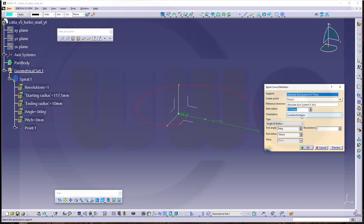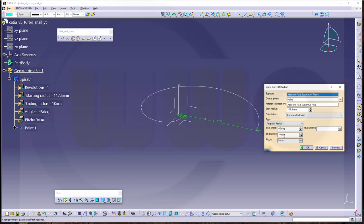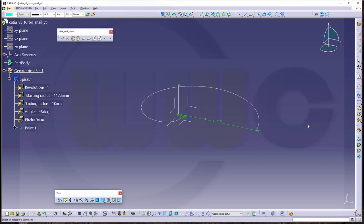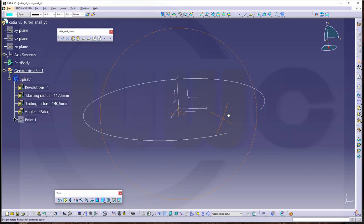Counterclockwise, yes. Angle and radius, yes. And the end angle should be minus 45 degrees. And the end radius should be 235 plus 46 divided by 2. That's more like it.